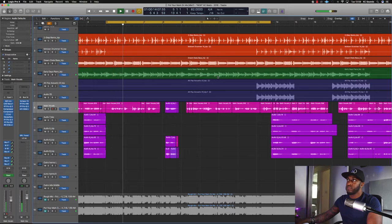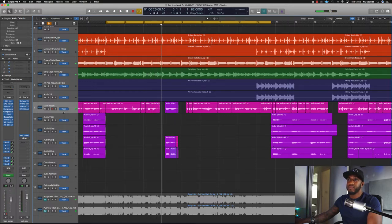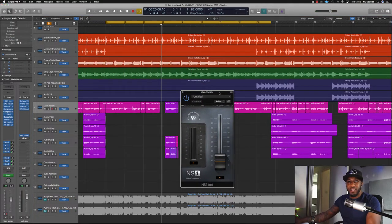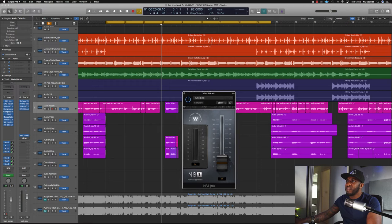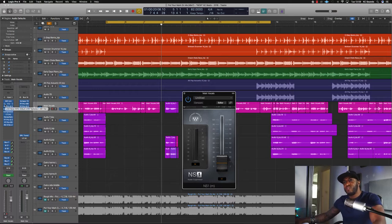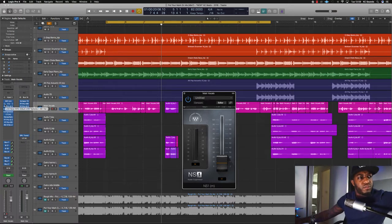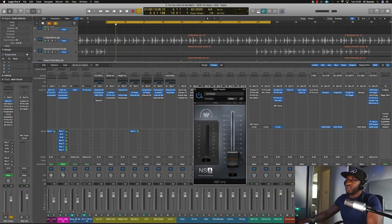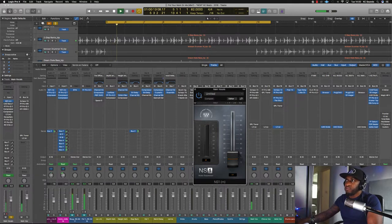And then this is what it sounds like with all the plugins on. First of all I like to use the NS-1 — it's essentially just a gate. I've got it set to 6.7, so it's just tidying up some of the low-end rumble. I use it first to clean up any rumble or noise in the vocals.